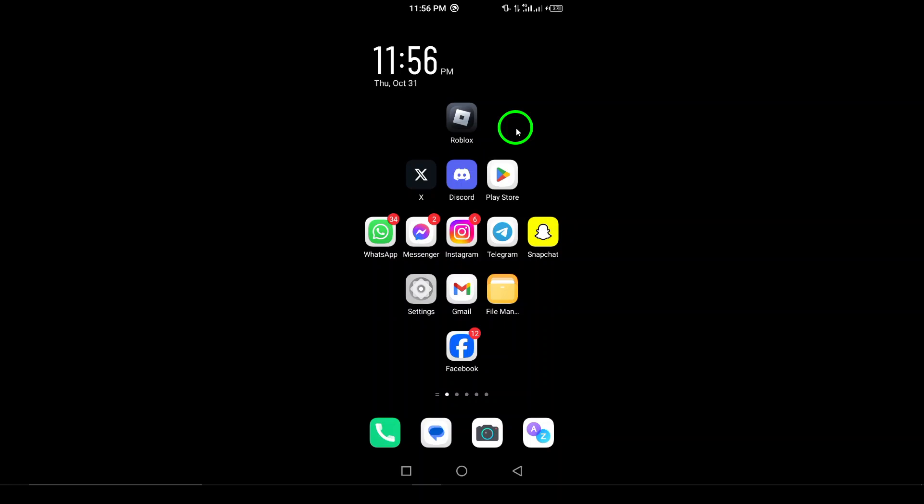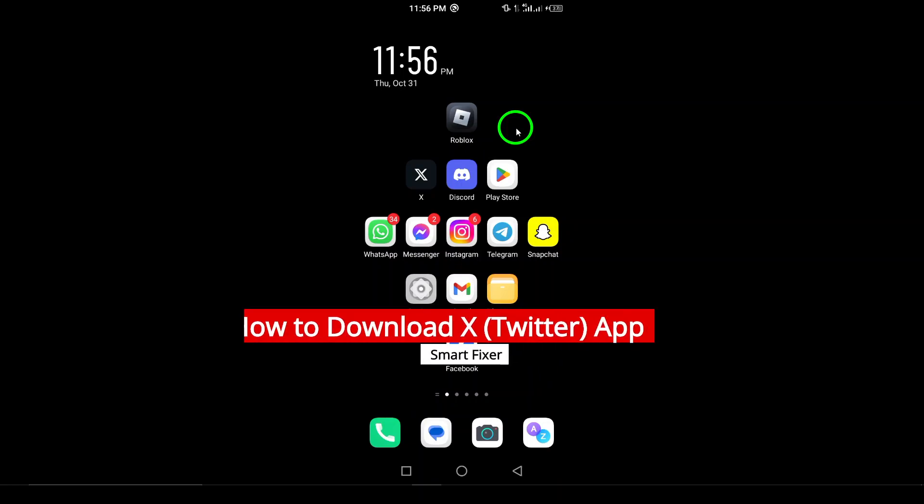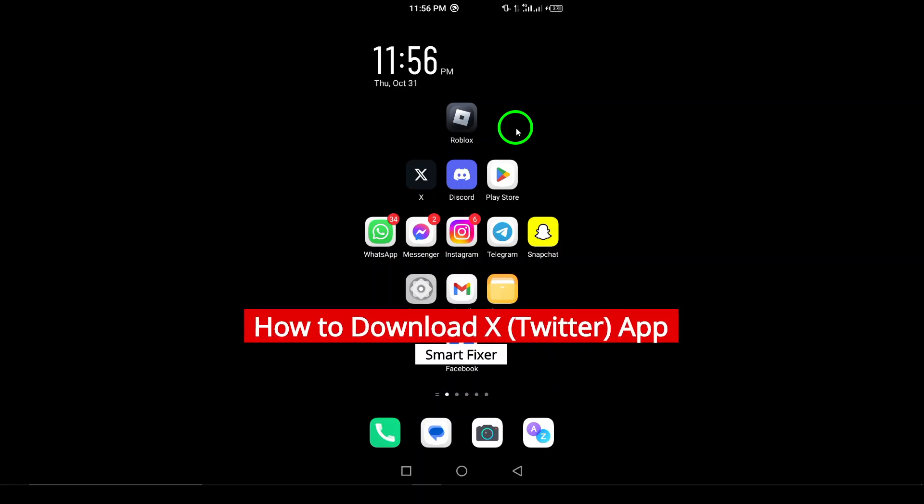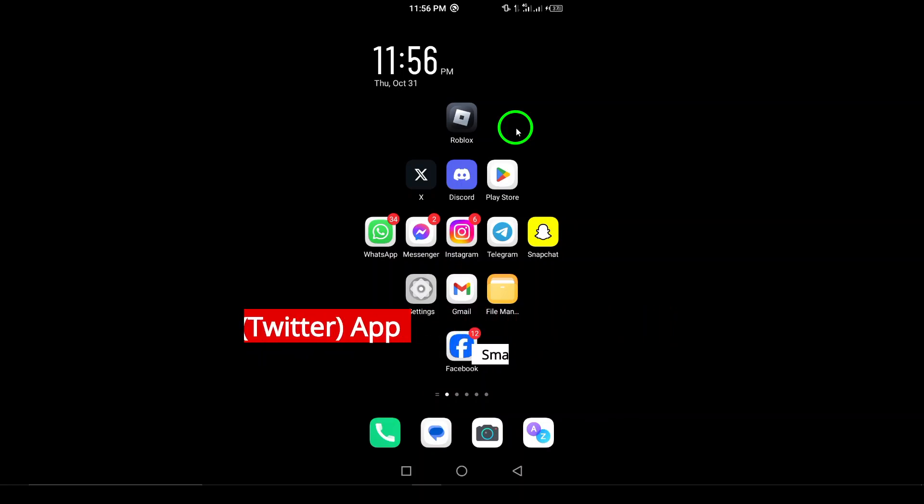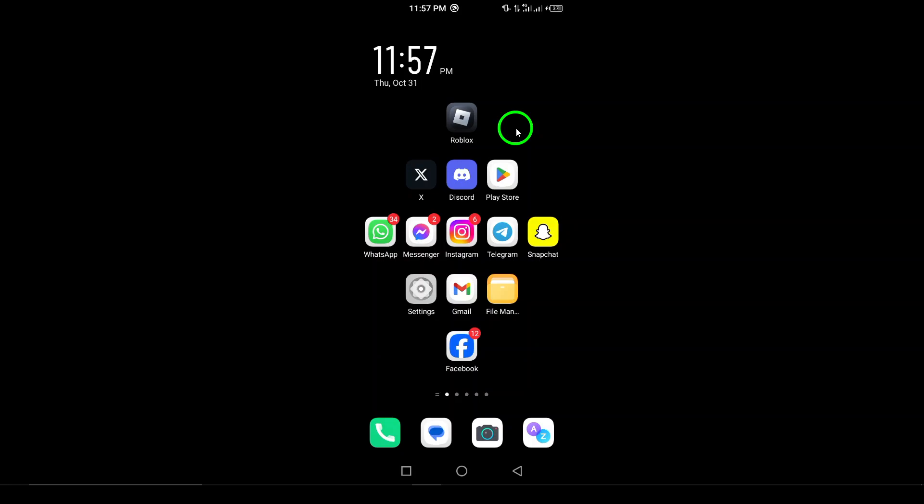Welcome! In today's video, we're going to walk you through the process of downloading the X app, formerly known as Twitter. Whether you're new to the platform or just need to reinstall the app, it's a quick and easy process. Let's get started.